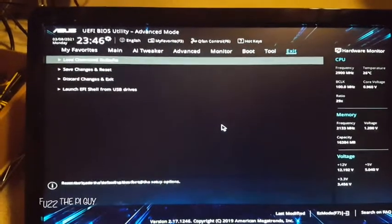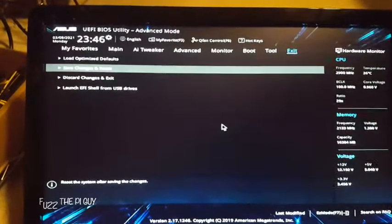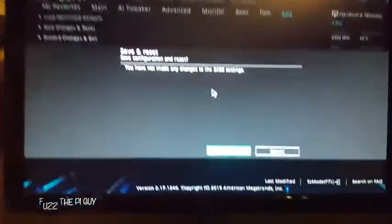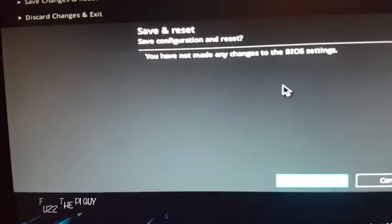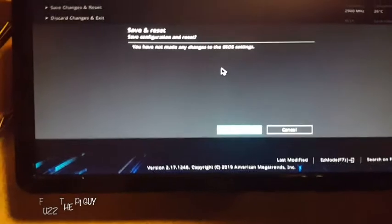Then scroll over to Exit, Save Settings and Reset. As you can see I already made this setting, but it should show right there what you're going to change. Click OK and now it will reboot and power on. Hopefully this helps out and your rig will start up automatically. Thanks for watching.